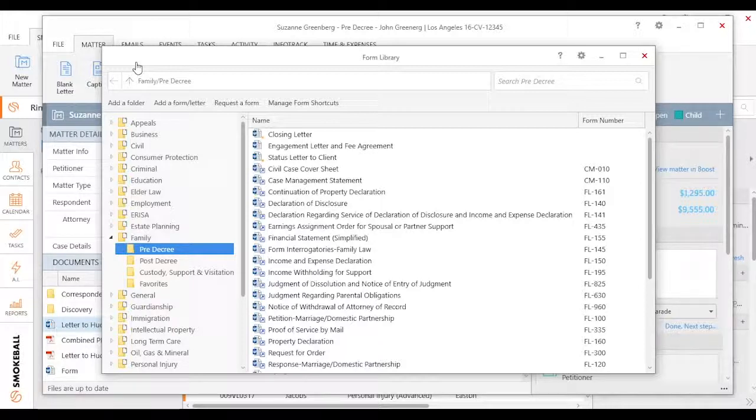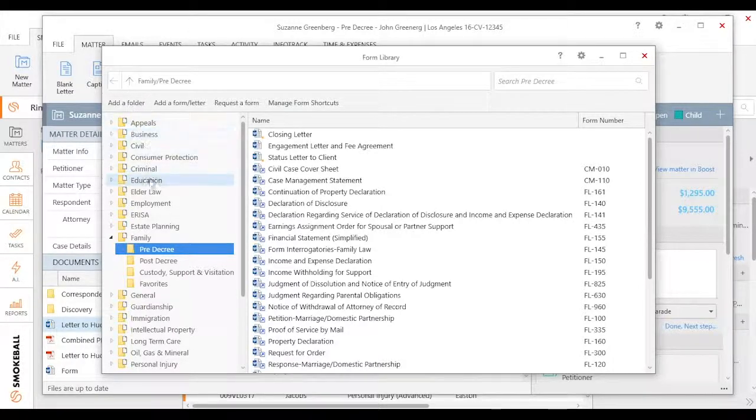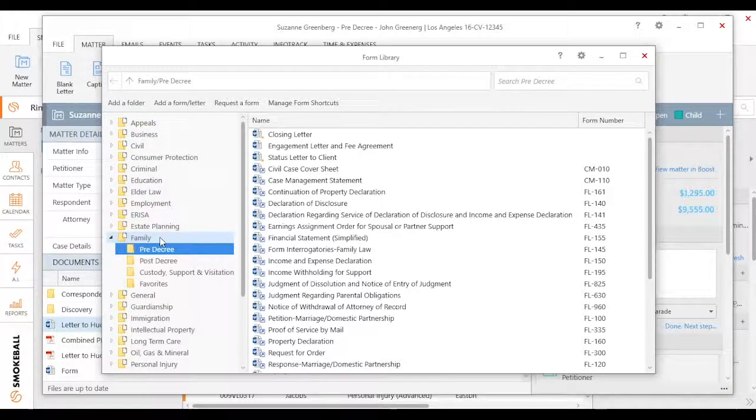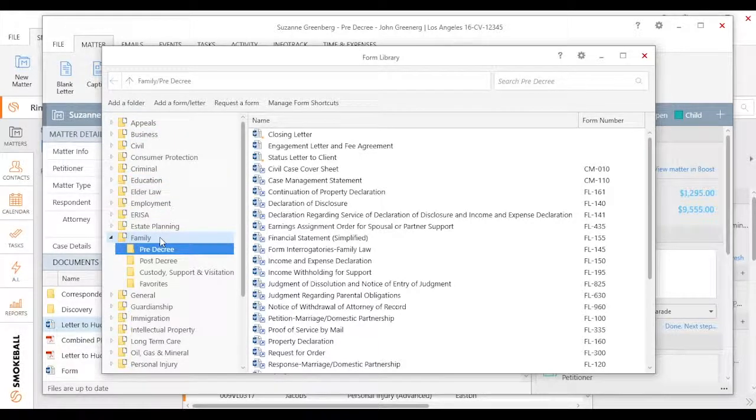So I'm in a California matter here, and you can see I have a lot of folders. In this case, unless you're completely general practice and you subscribe to every form suite, you're probably not going to see all these folders.